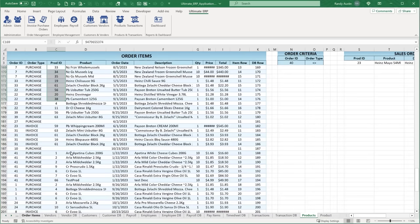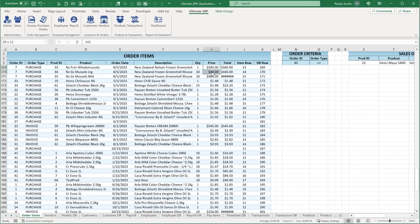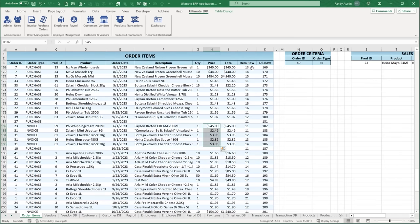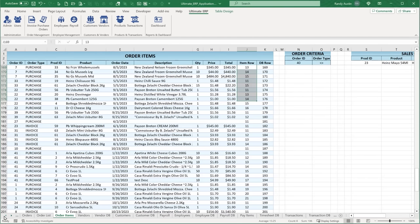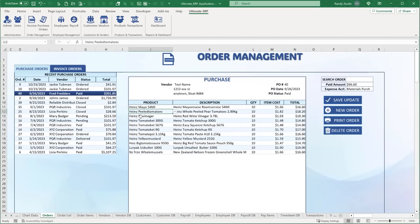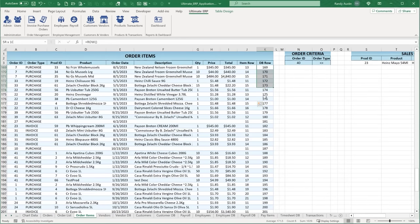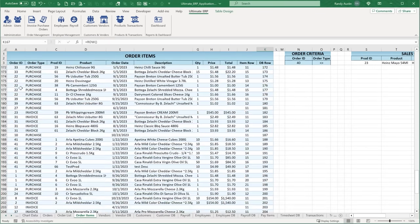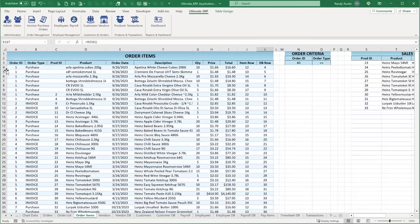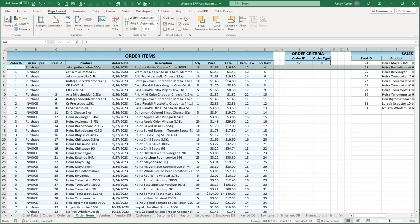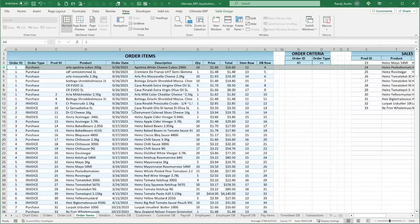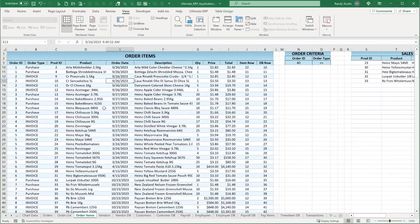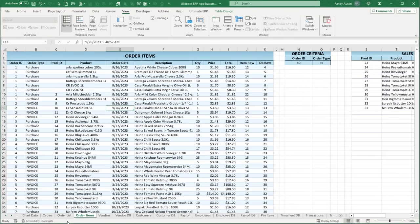In the order items, we also track the item row — which row it lands on inside the order screen (row 11, 12, or 13) — and the database row, calculated by formula. Notice the header stays consistent as I scroll because I've frozen the top row. To do that, select row four, go to View, and use Freeze Panes.